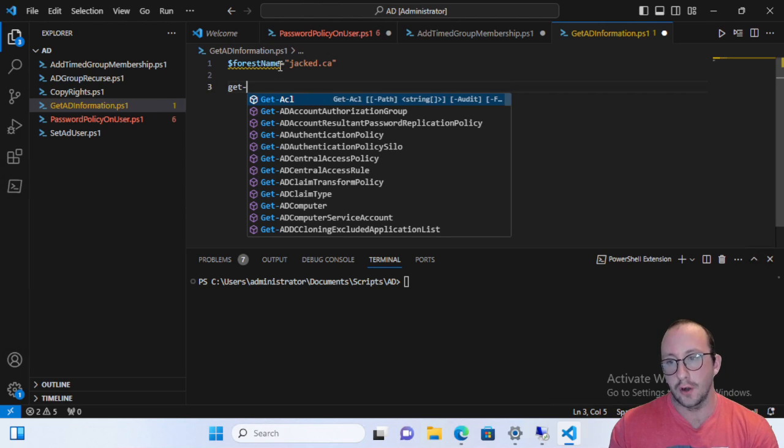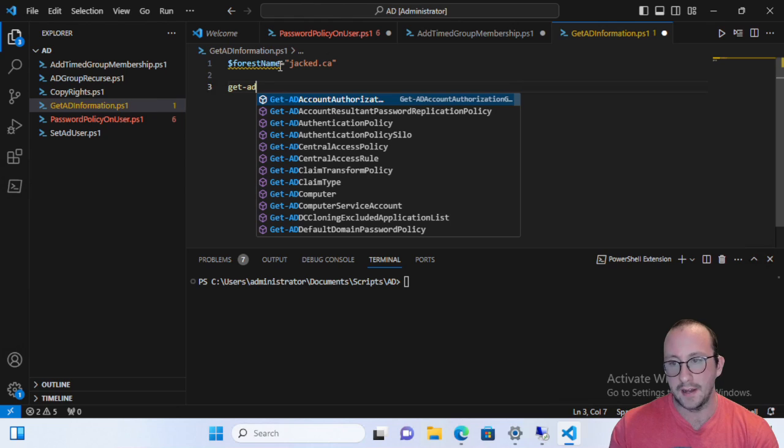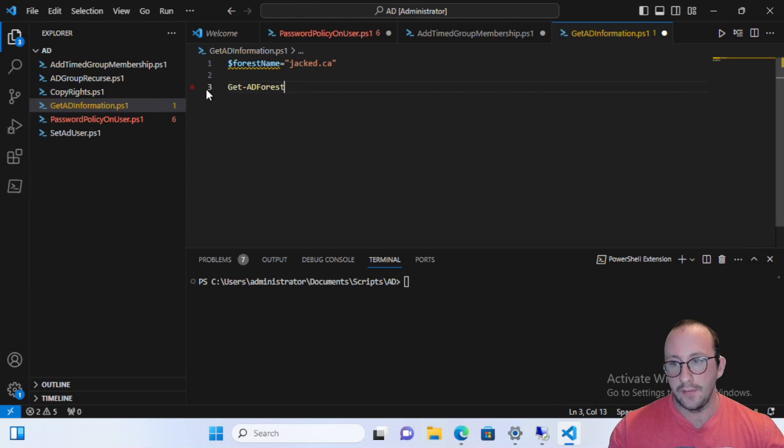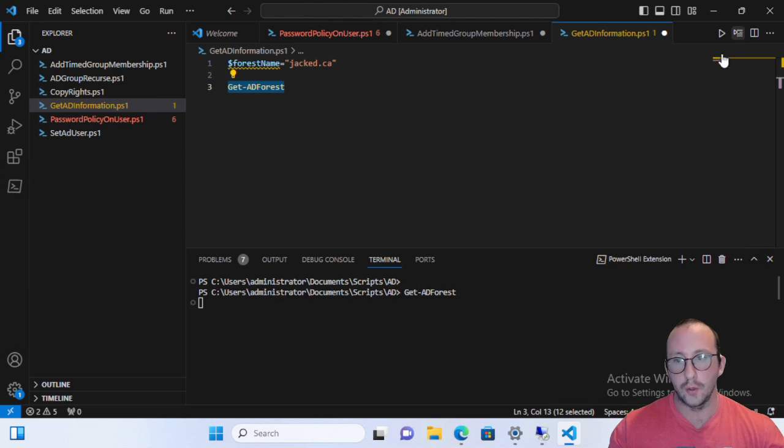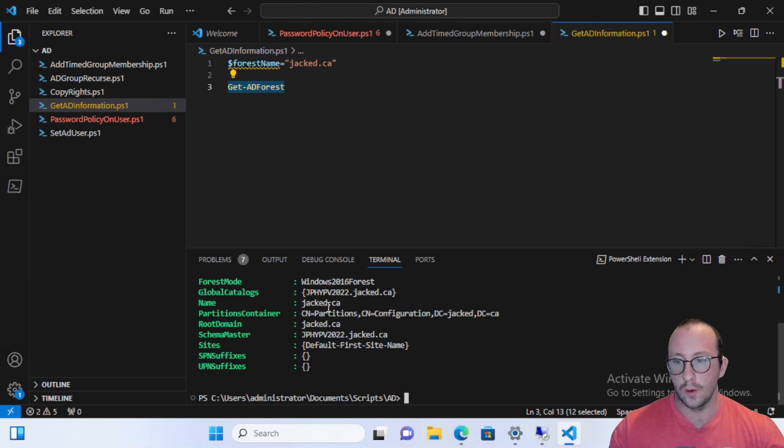So if you're on the computer that is connected to a domain in that forest, you can actually just do a Get-ADForest without anything. And that will actually pull back your current active directory forest, which for us, we can see the forest name is jacked.ca.